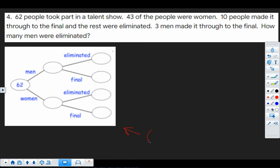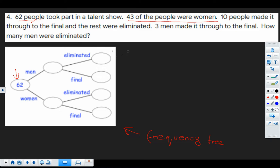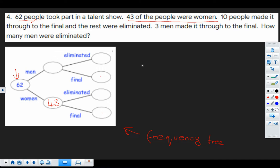I hope you recognise by now that this is called a frequency tree. And we need to be able to work with these. So, 62 people took part. That's that number there. So that's already in our diagram. 43 of the people were women. 10 made it through to the final and the rest were eliminated. 10 people made it through to the final. Well, that's these two here. Three men made it through to the final. So if it was 10 people getting through to the final, then that's 3 and 7.